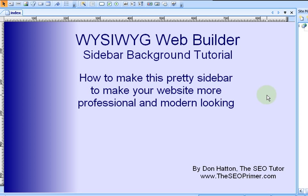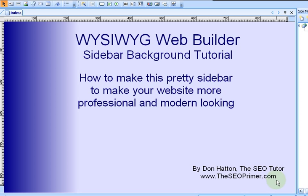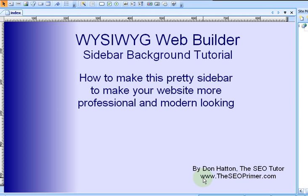Very cheap. It's less than $40 to own it. You never have to pay for it again. And if you don't have it yet, you can get it at my website at theseoprimer.com. I am Don Hatton, the SEO tutor, and I teach SEO as well as how to use WYSIWYG. And I do hope you enjoy this tutorial.